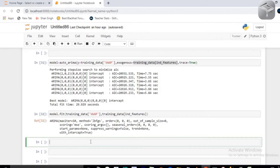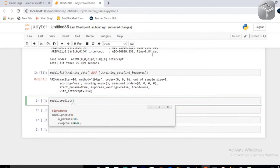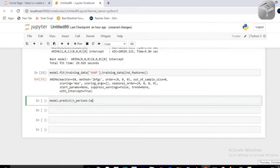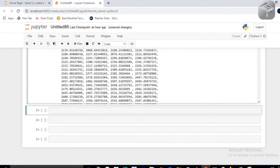Now you can make predictions. Access the model and call the predict function. Press Shift+Tab to see the parameters — exogenous is where you pass your testing data, and n_periods is the number of periods to forecast. Set n_periods equal to the length of your test data. For exogenous, pass the test data with the in_features list. Execute it and these are all your predictions.